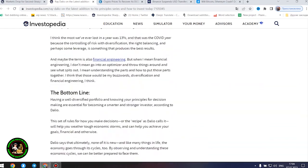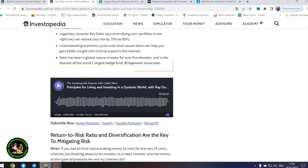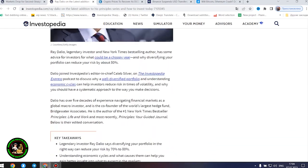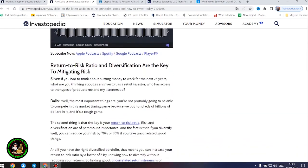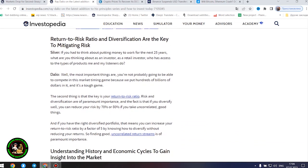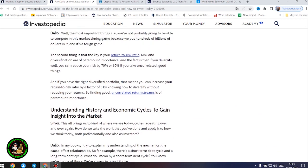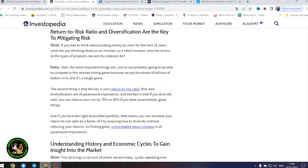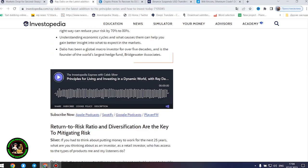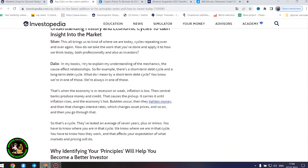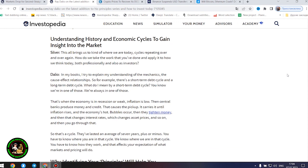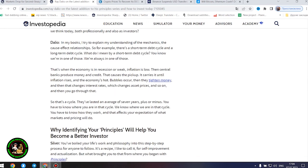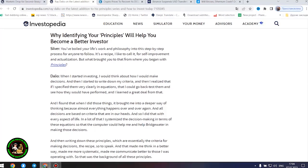Return to risk ratio and diversification are the key to mitigating risk. If you had to think about putting money to work for the next 25 years, what are you thinking about as an investor, as a retail investor who has access to the types of products me and my listeners do? The second thing is that the key is your return to risk ratio. Risk and diversification are of paramount importance, and the fact is that if you diversify well, you can reduce your risk by 70% or 80% if you take uncorrelated good things. And if you have the right diversified portfolio, that means you can increase your return to risk ratio by a factor of 5 by knowing how to diversify without reducing your returns. So finding good uncorrelated return streams is of paramount importance.